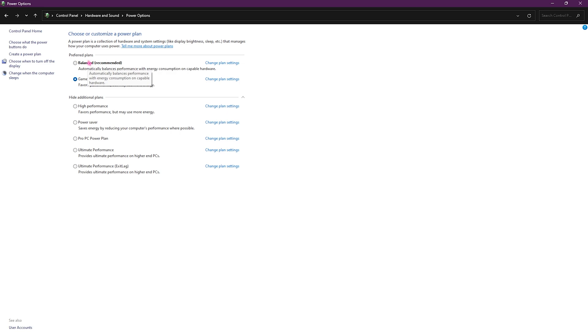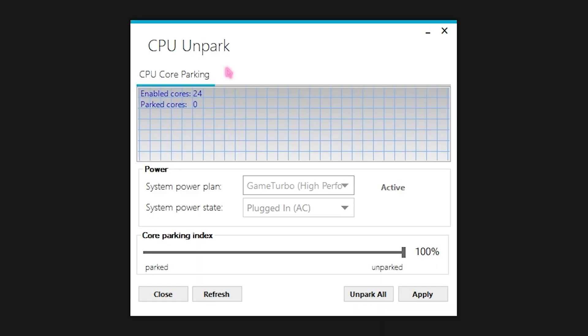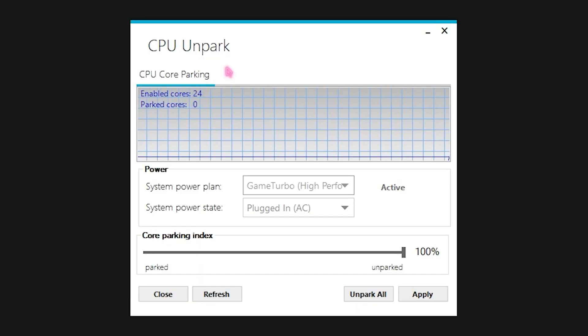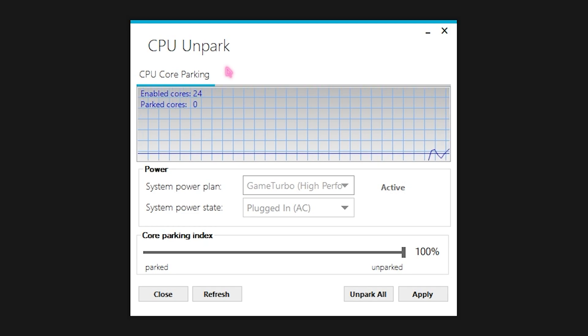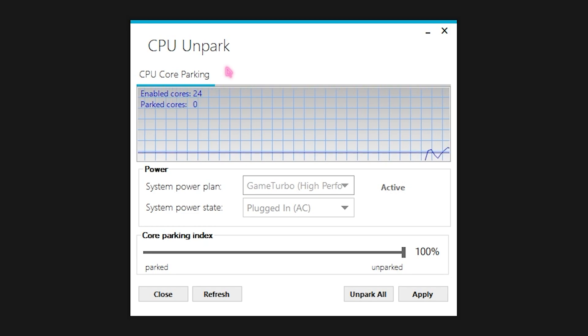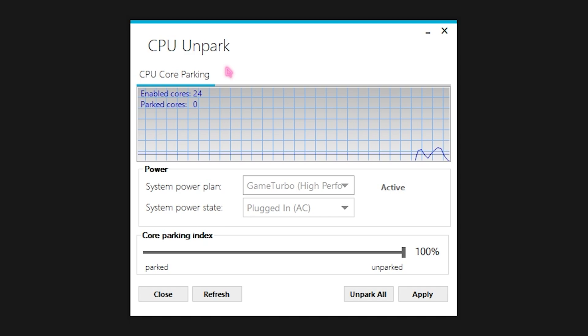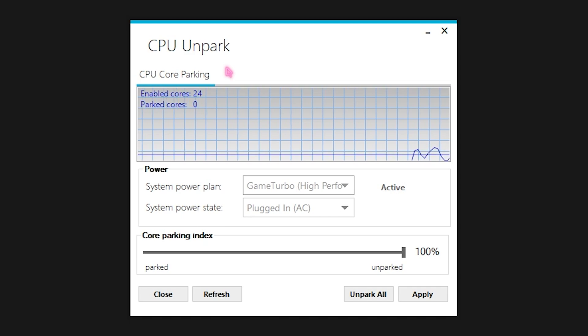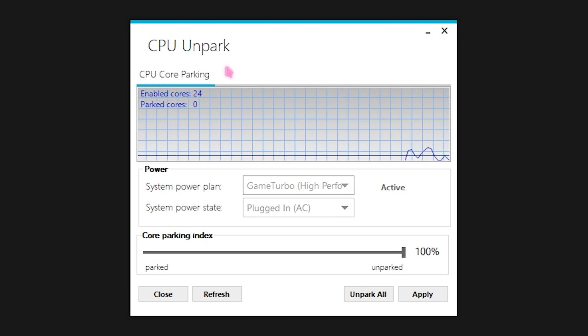Lastly is the unpark CPU.exe. This application will help you a lot so open this thing up. This application has a really simple interface. Now Windows by default has this that if your PC is not utilizing all of the CPU cores it will automatically park them to save power, but that will result in FPS drops and higher input latency.